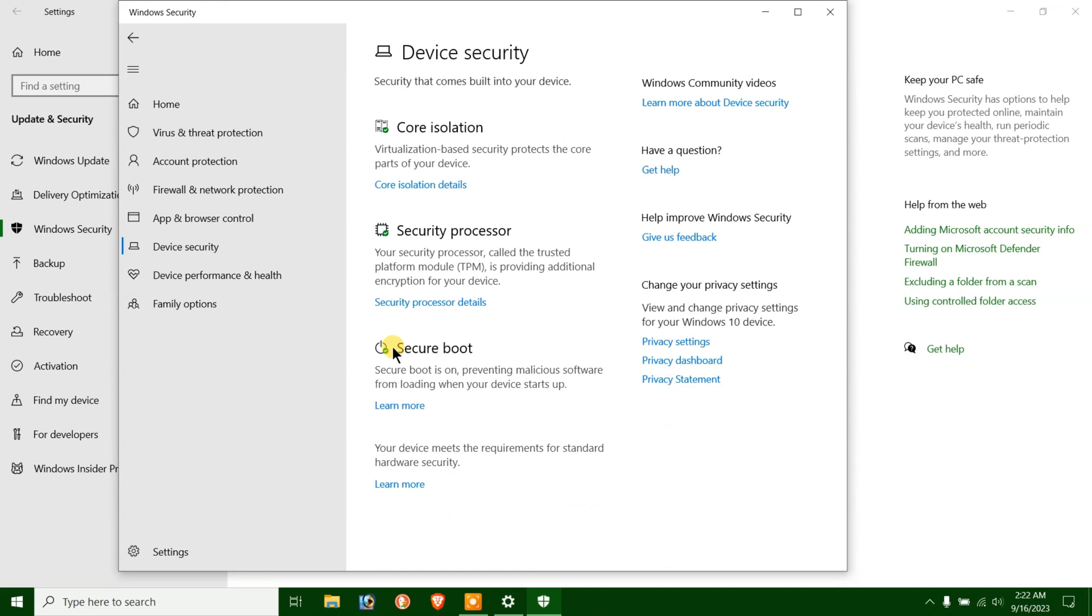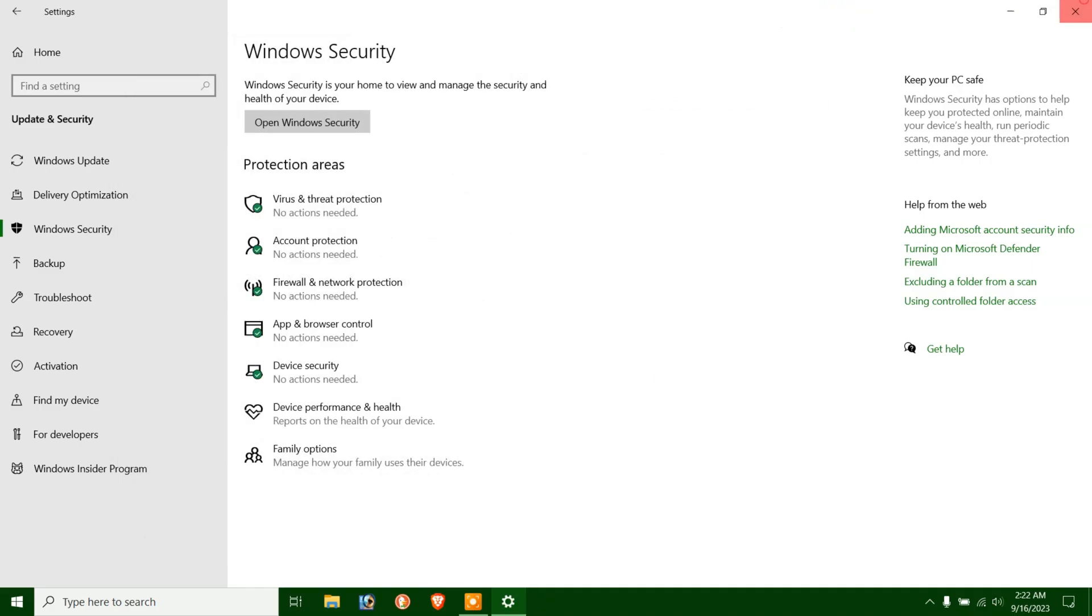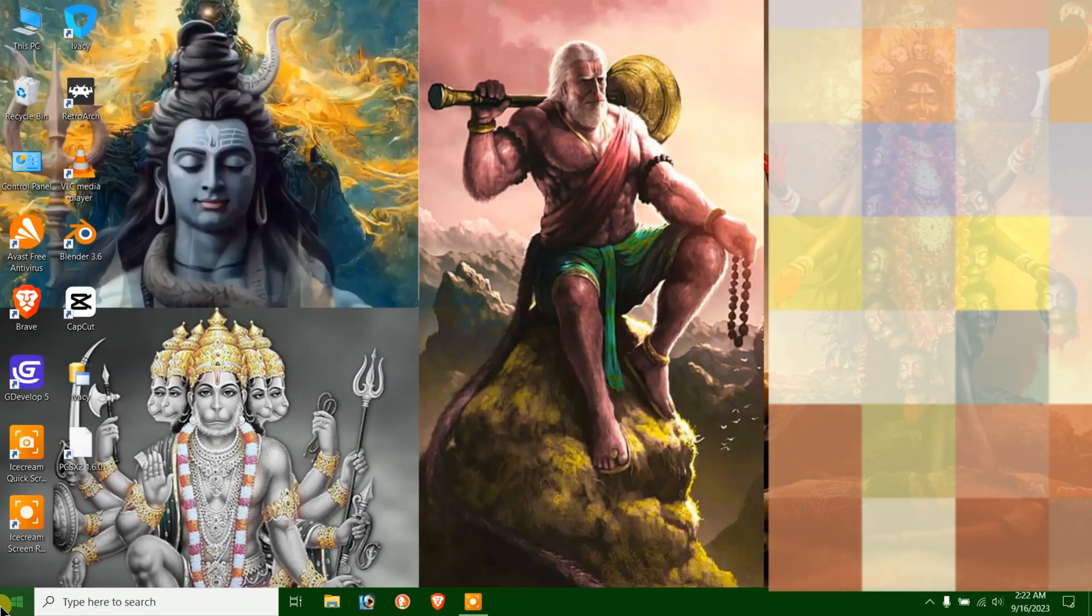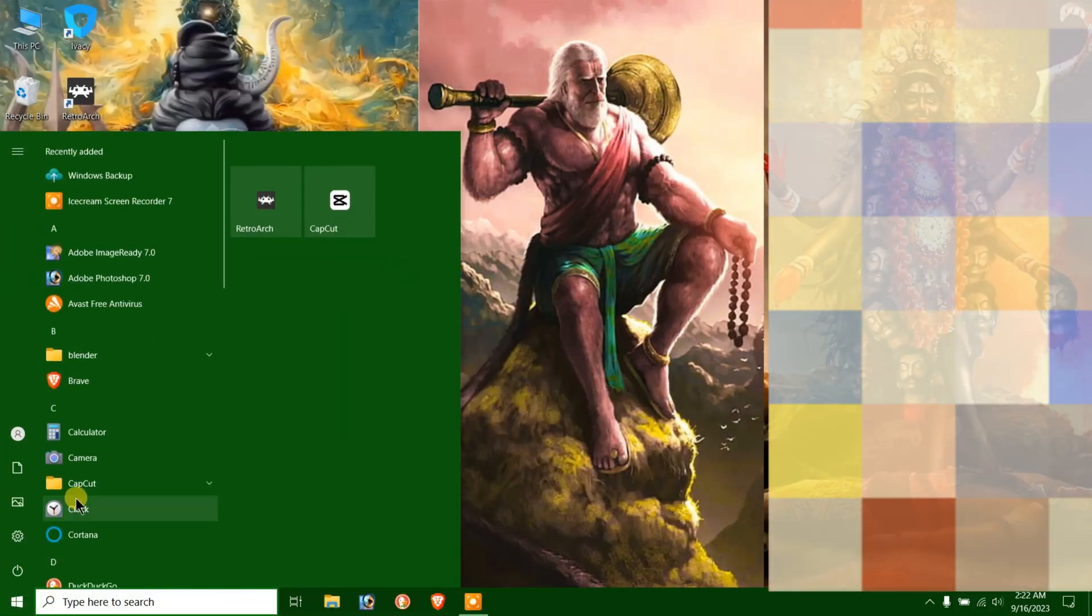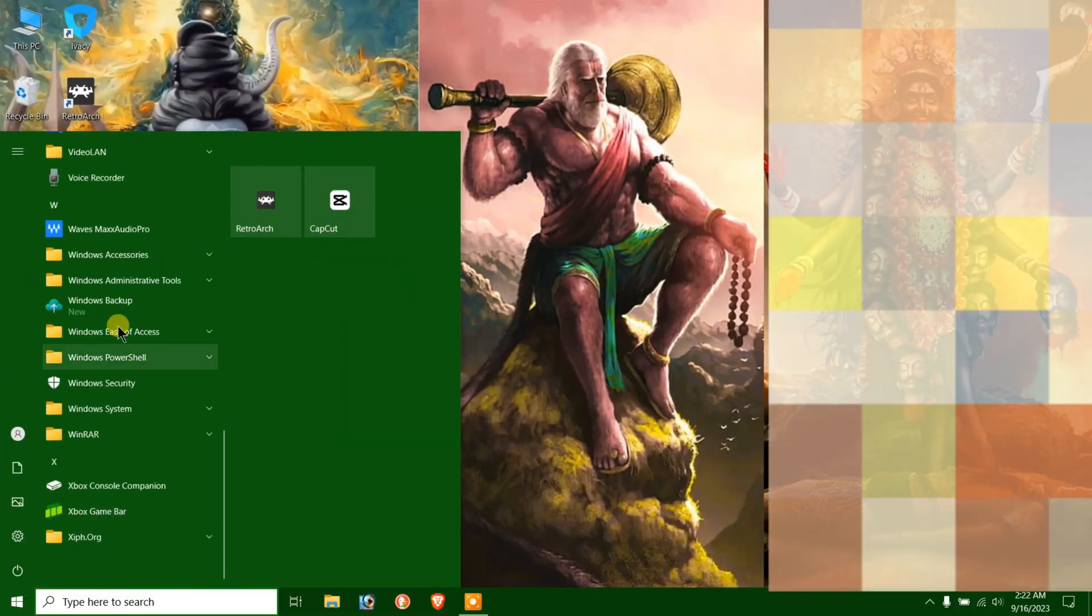As you can see, we have a third option called Secure Boot here, which means Secure Boot is successfully enabled on our Windows 10 computer. Let's verify that Secure Boot is enabled using our second method.